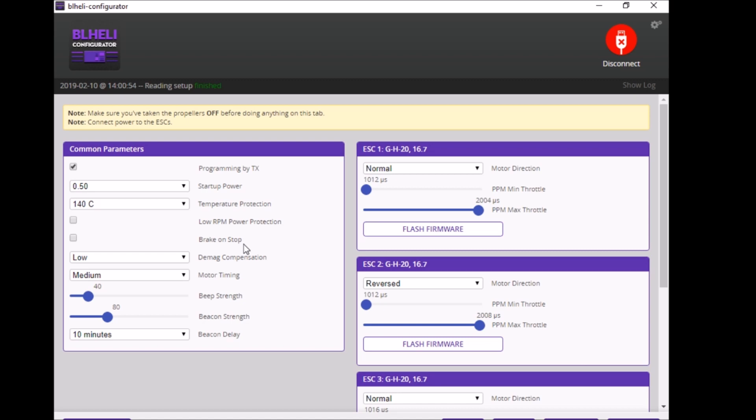Getting back to flashing the ESCs, down here you've got four boxes: Flash All, Setup, and all like that. If you change anything over on the left, once you've changed it then you click right Setup and that changes it.